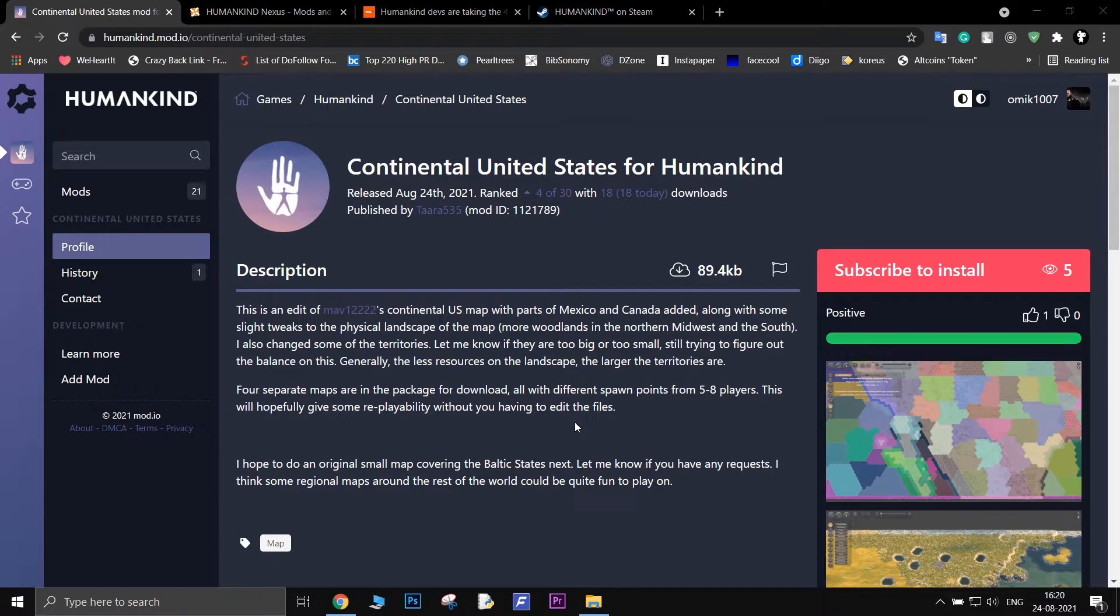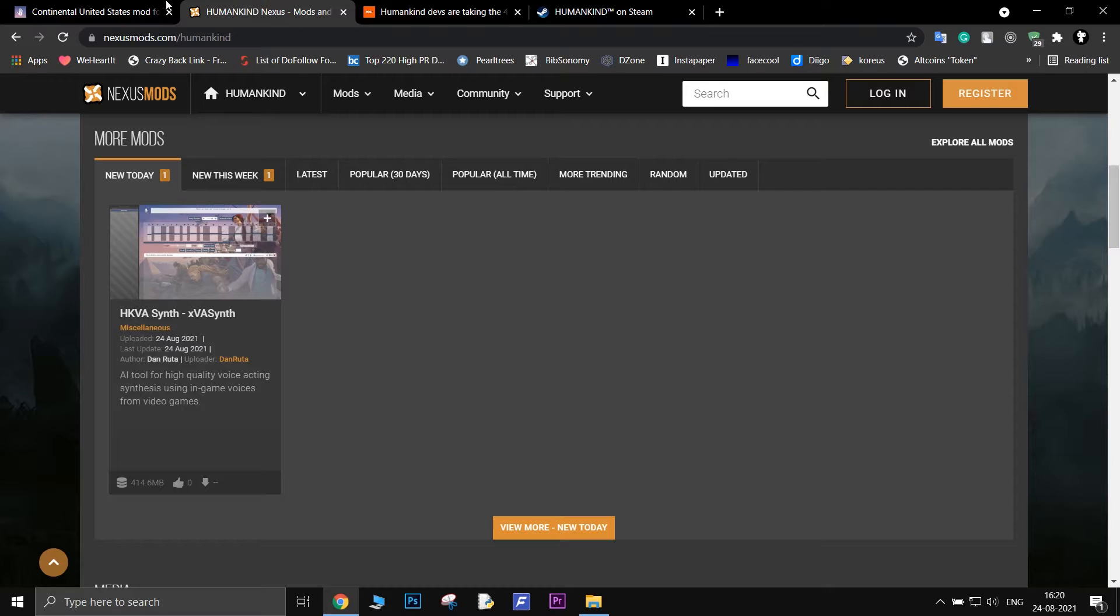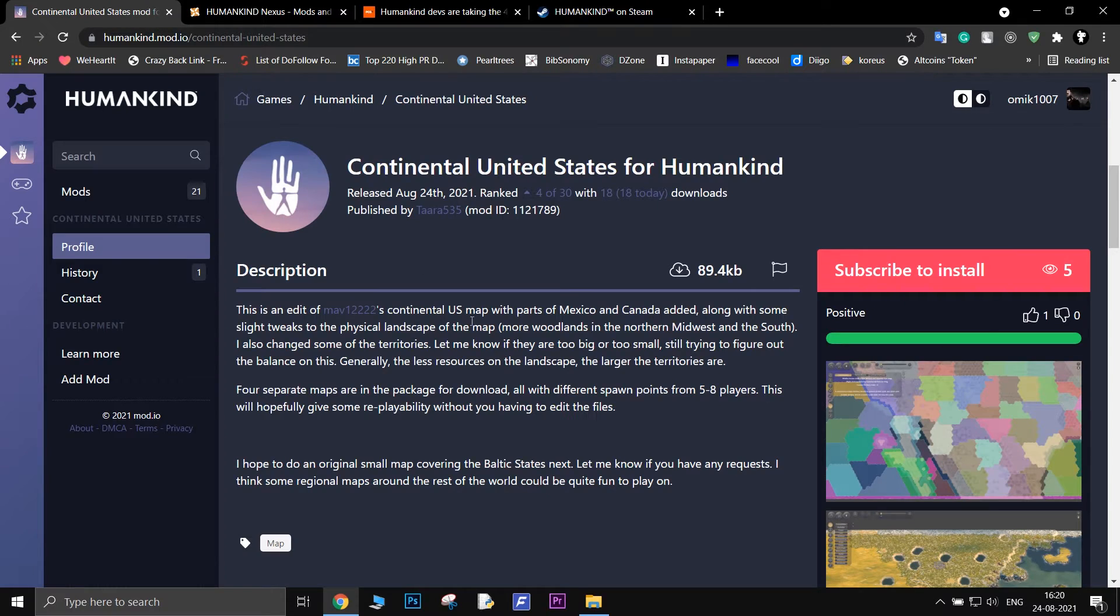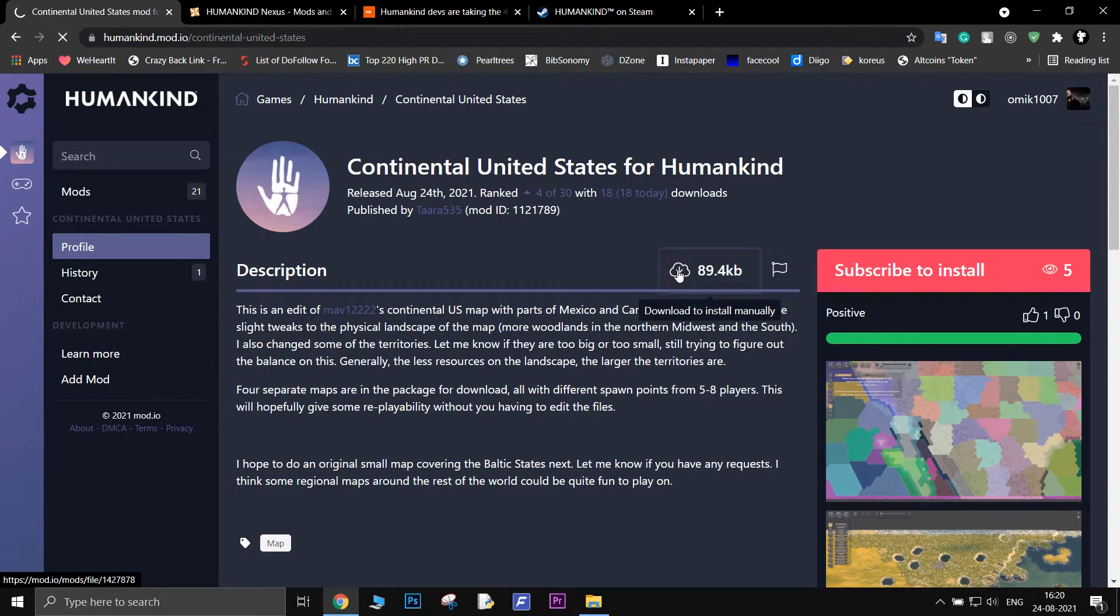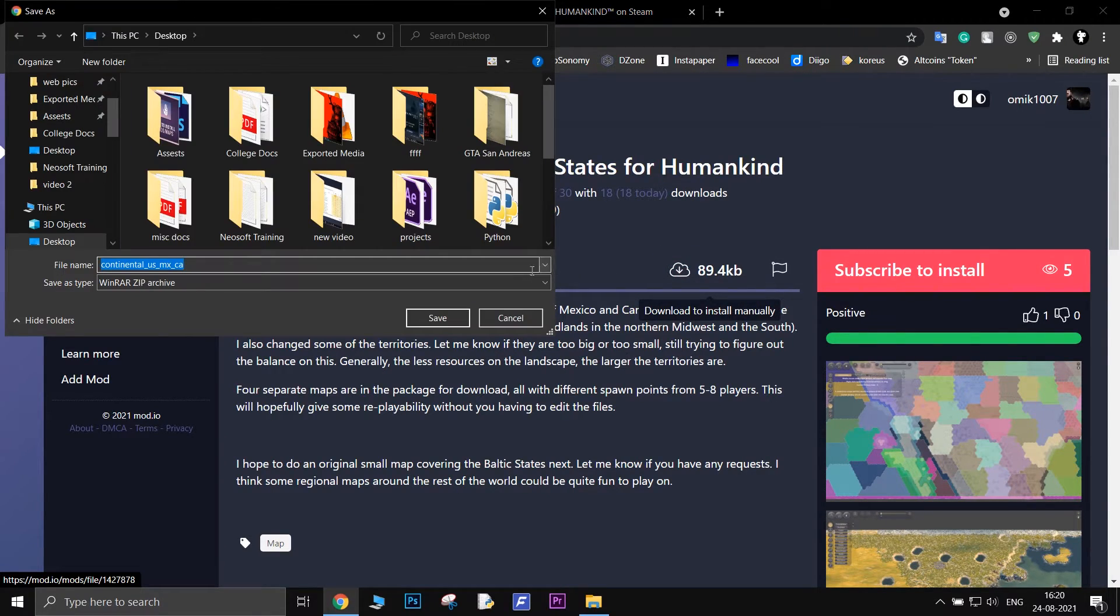You can also manually download mods from mod.io or Nexus Mods and install them. Nexus Mods currently have only one mod, so we will use mod.io to download mods for Humankind. Just select a mod and download it.